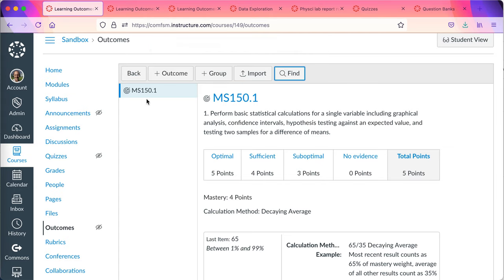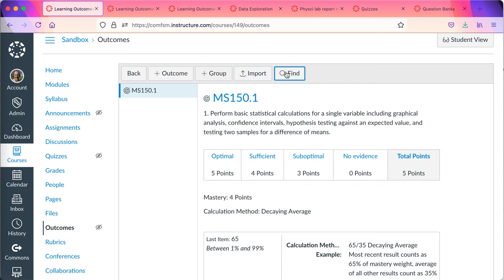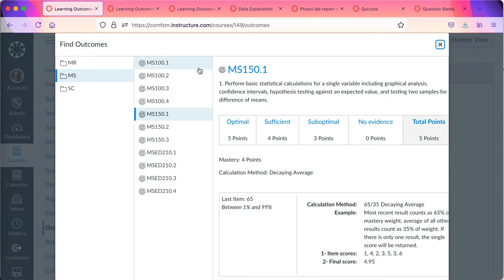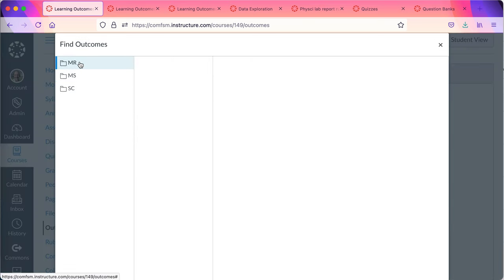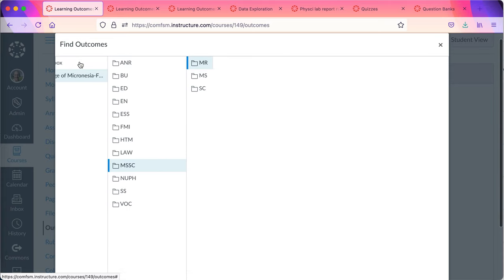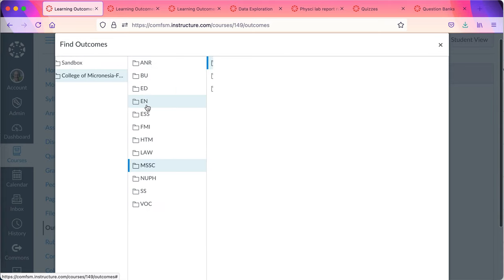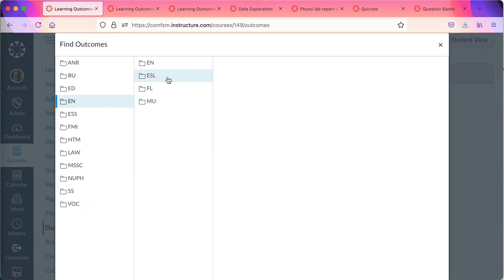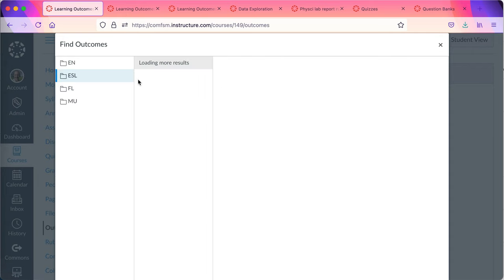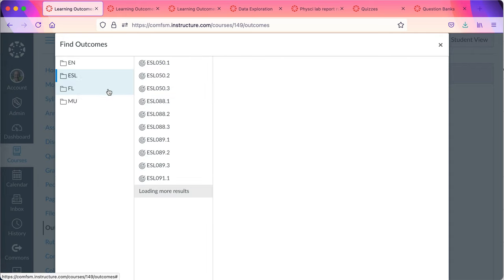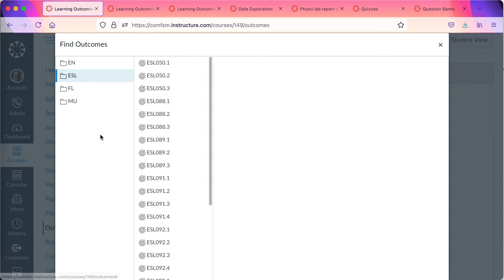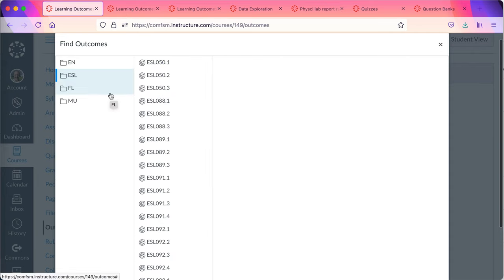So in my sandbox course there's the outcome. Only the course learning outcomes are here in this bank of learning outcomes. So only the ones that are course learning outcomes at the course level are here.